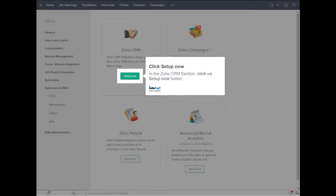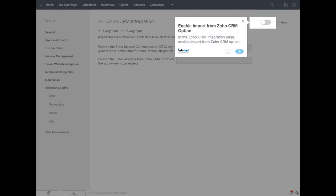In the Zoho CRM section, click on Setup Now button. In the Zoho CRM integration page, enable Import from Zoho CRM option.